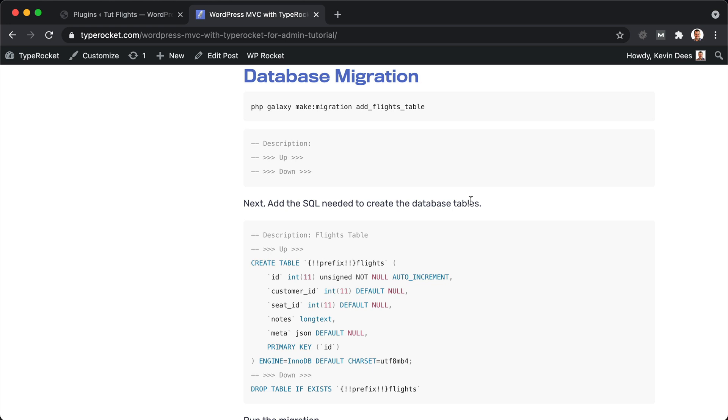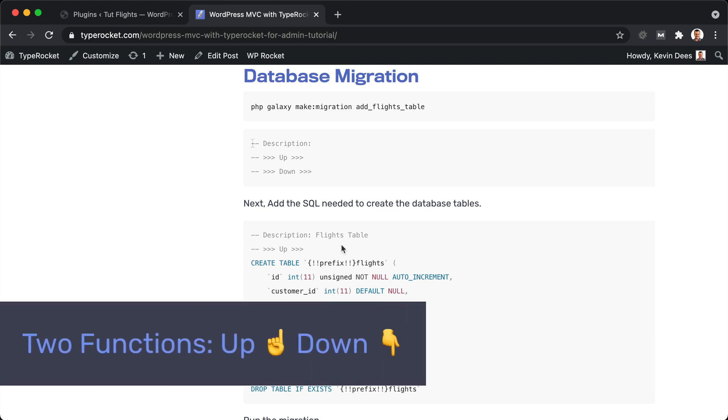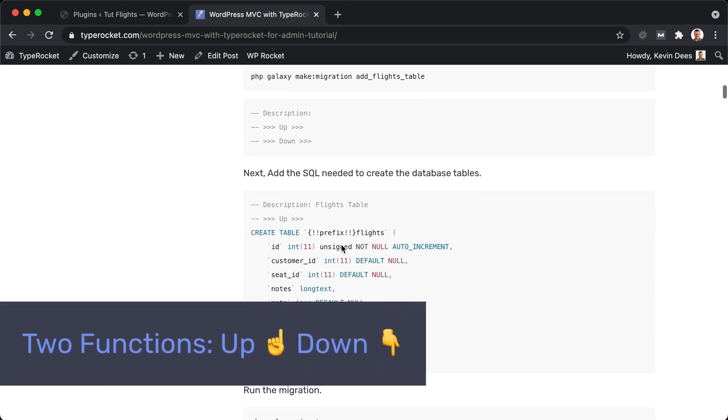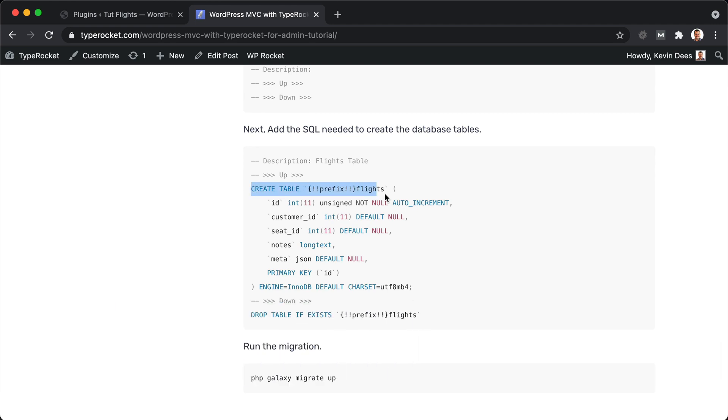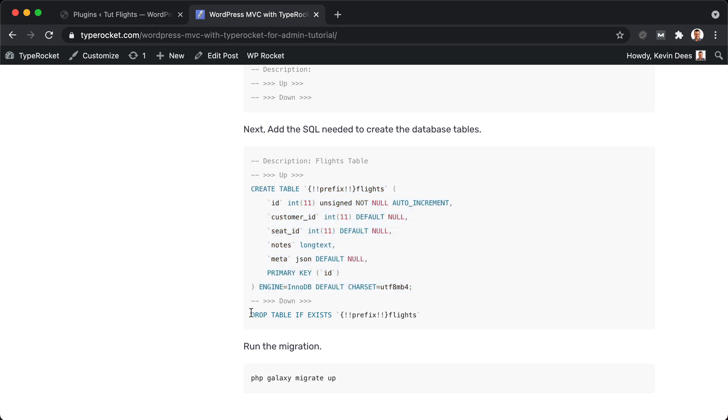TypeRocket makes that very easy by giving us access to create those migrations. Let's look at the code now and see how that works. When you create a migration, there are two things that you can do. If we look here at our example, we're creating a table in the up section and it has a few columns. In the down section, we're removing that table that we created.